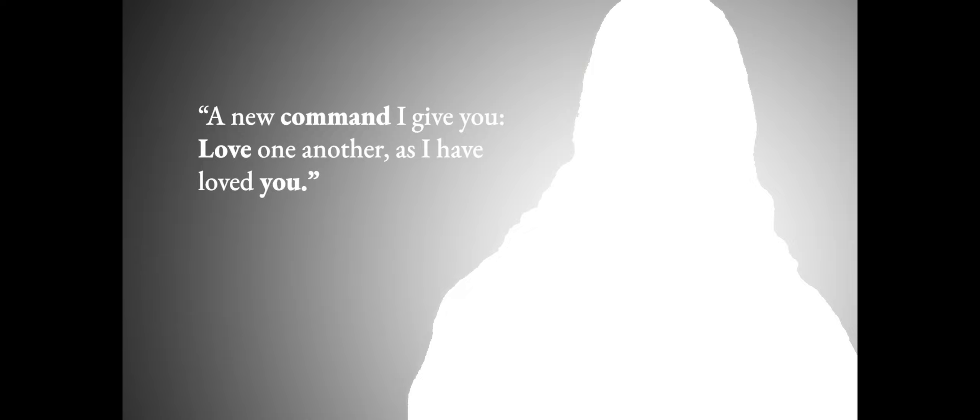A new command I give you, love one another, as I have loved you. If any of you wants to be my follower, you must turn from your selfish ways, take up your cross, and follow me.